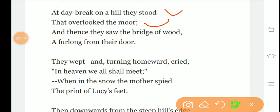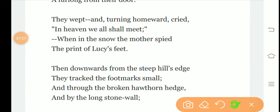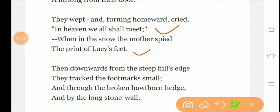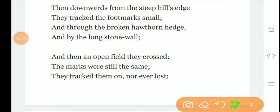At daybreak on the hill they stood that overlooked the moor, and thence they saw the bridge of wood a furlong from their door. At daybreak they see the wooden bridge, which is quite far from their home. Then during this, Lucy Gray's mother finds Lucy's footprints.